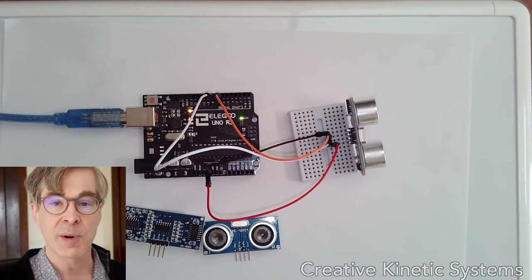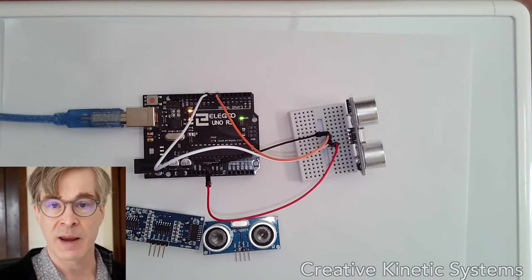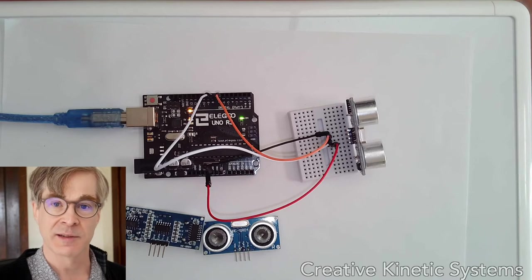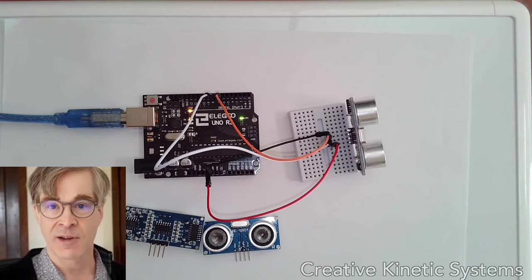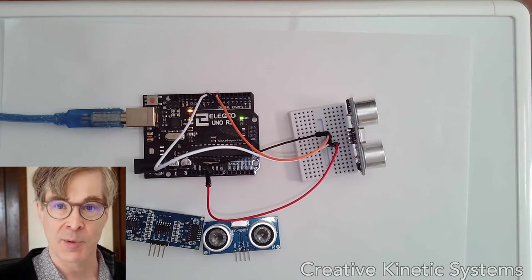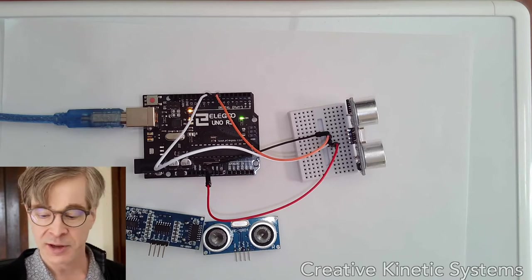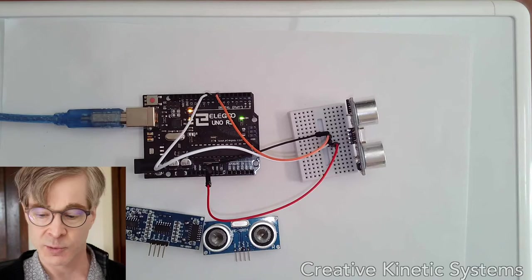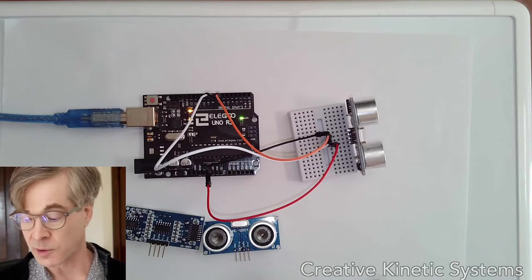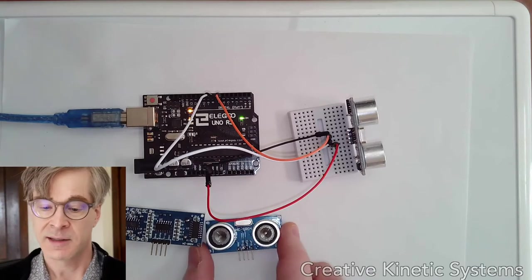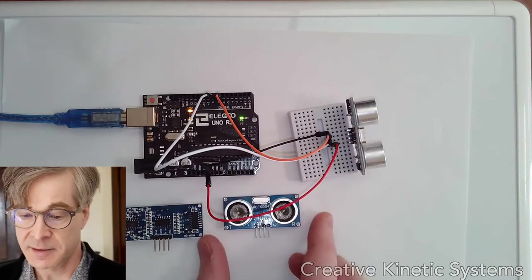These are generic parts now. They're made by lots of companies and they've come down dramatically in price and are quite inexpensive. We're looking at the one from the Elegoo kit that we have with the course. Let's look closer at the device.